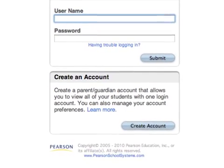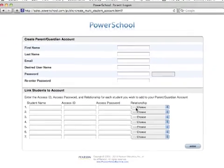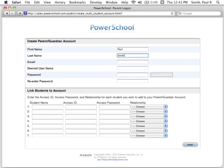Once you arrive at your PowerSchool page, click on the Create Account button. This brings up a page where you will enter the information needed to establish your new parent single sign-on account.